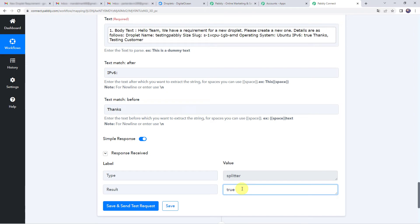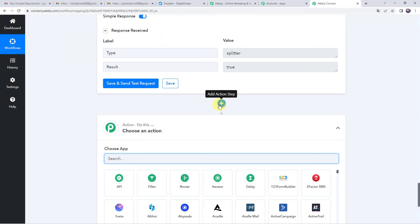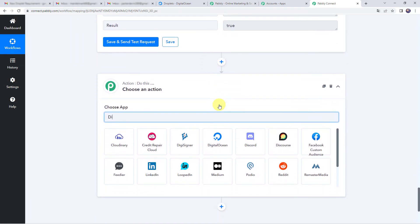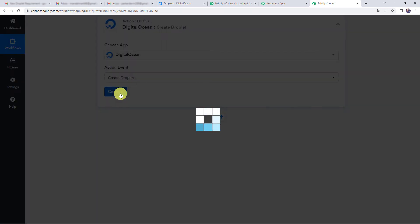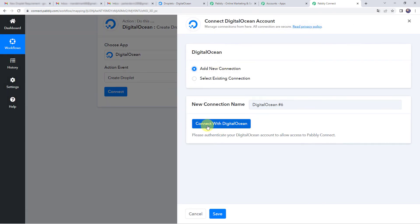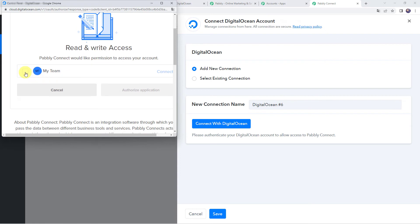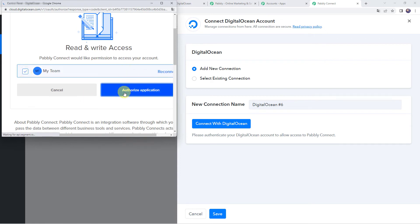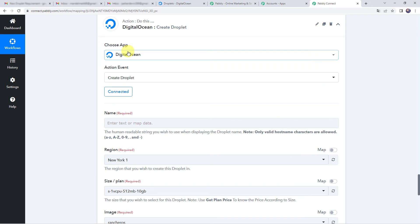Now using these extracted details, a new droplet should get created. Click on the plus sign to add an action step and choose the application as DigitalOcean. Select the action event as Create Droplet and click on Connect, then Add New Connection, and click on Connect with DigitalOcean. It is asking for authorization — select the account and click on Authorize Application. Authorization successful! The DigitalOcean account is now connected to Pably Connect.